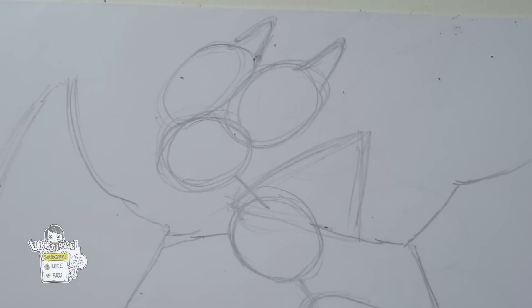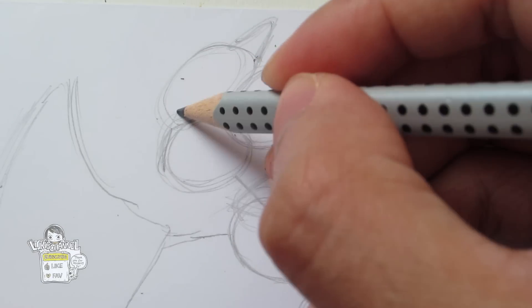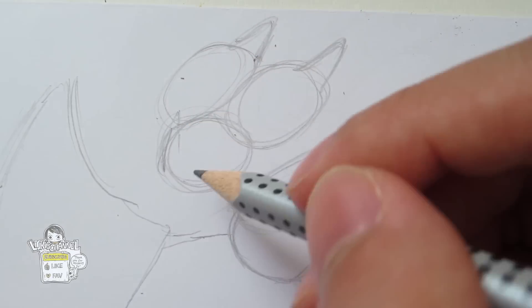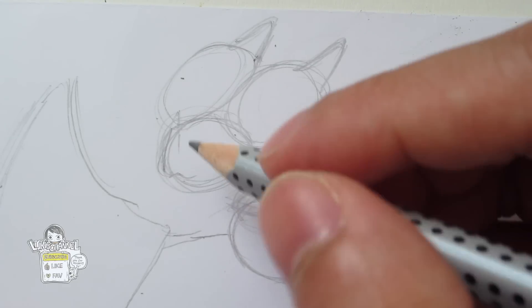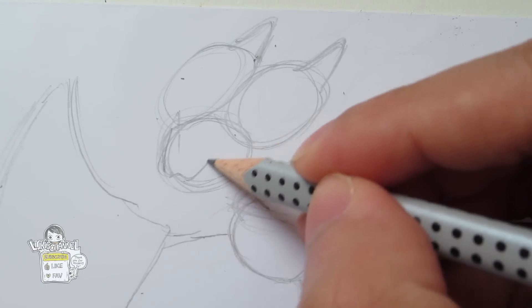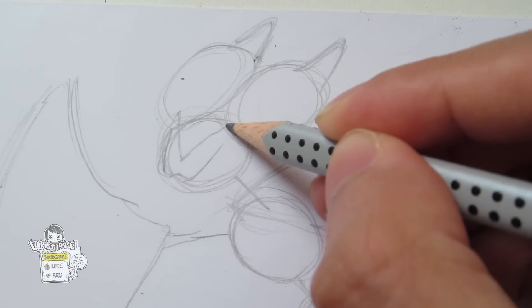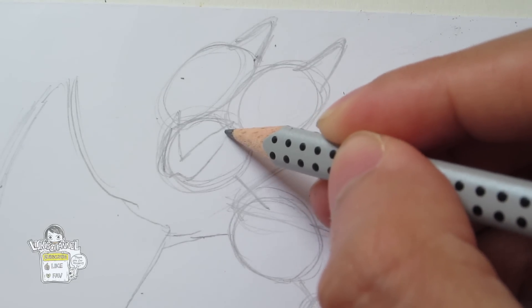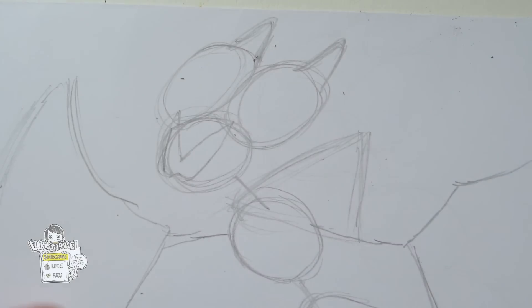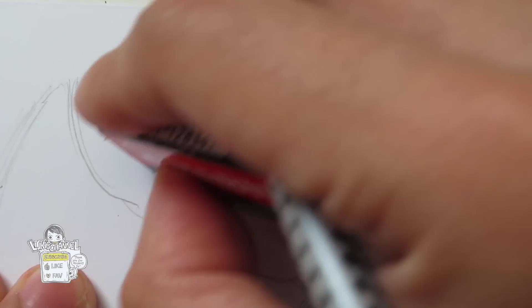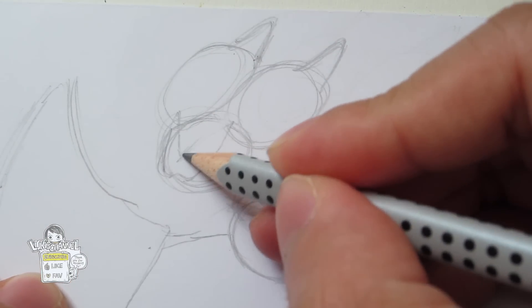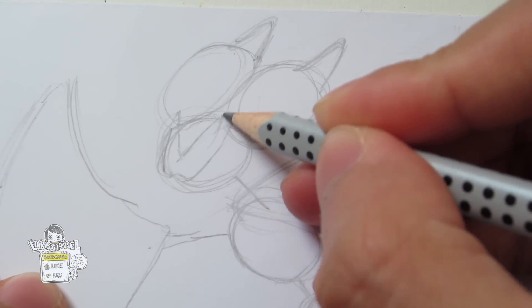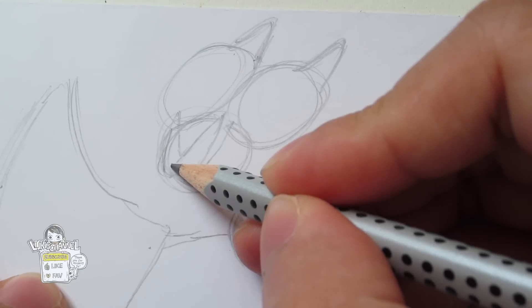And then I'm going to move on to the face. I'm going to draw his nose first. I'm going to draw something like a V-shape thing for his nose.